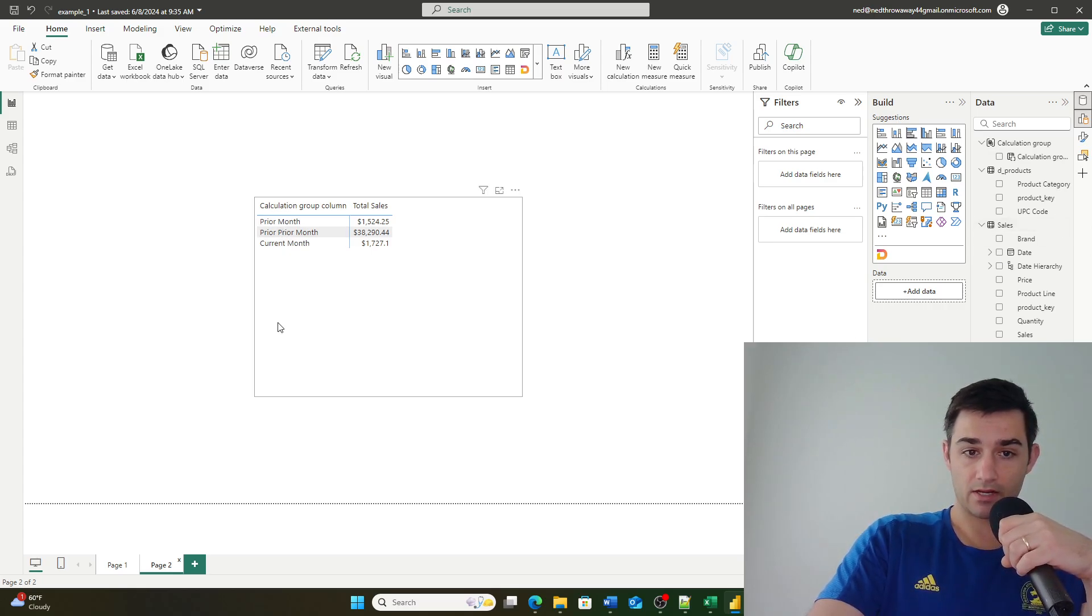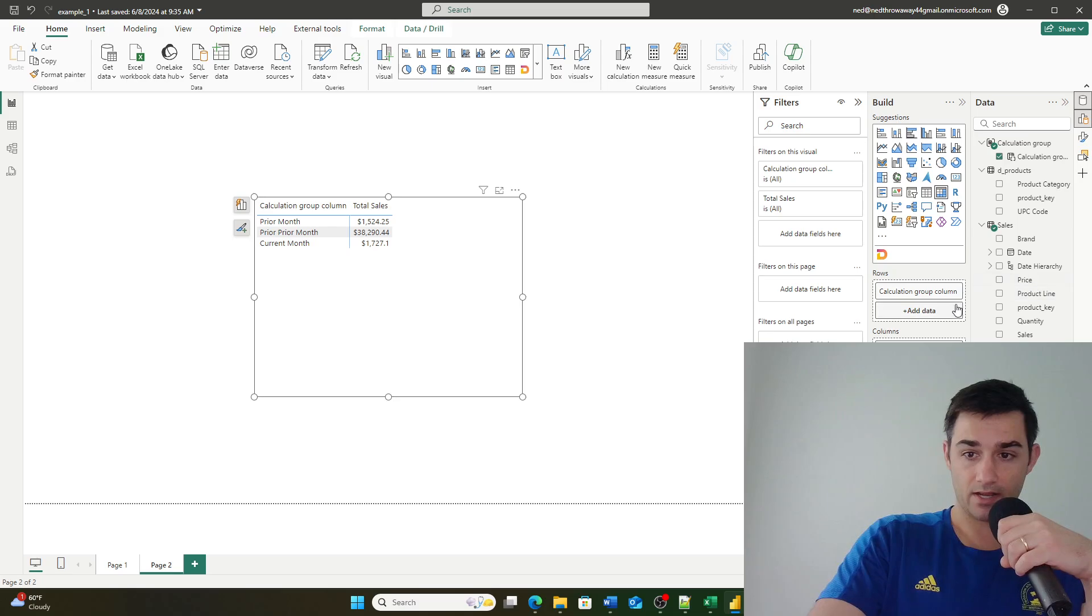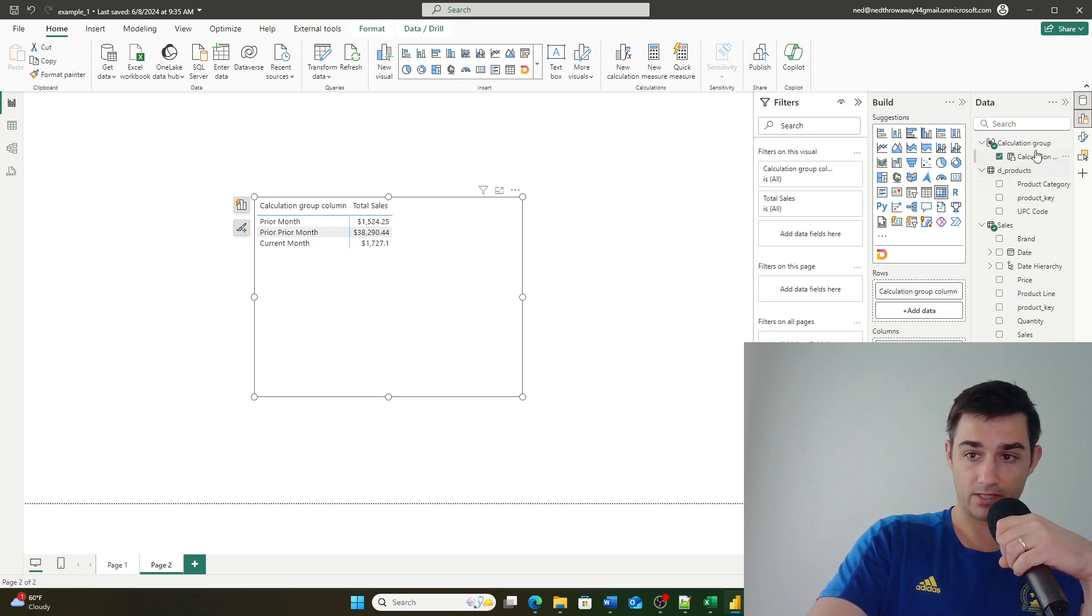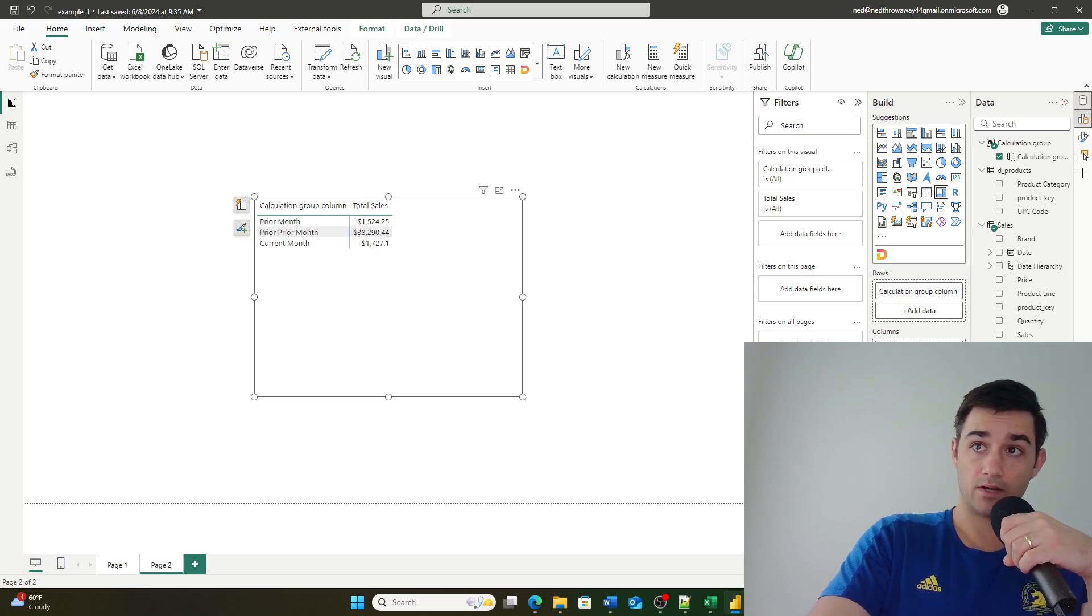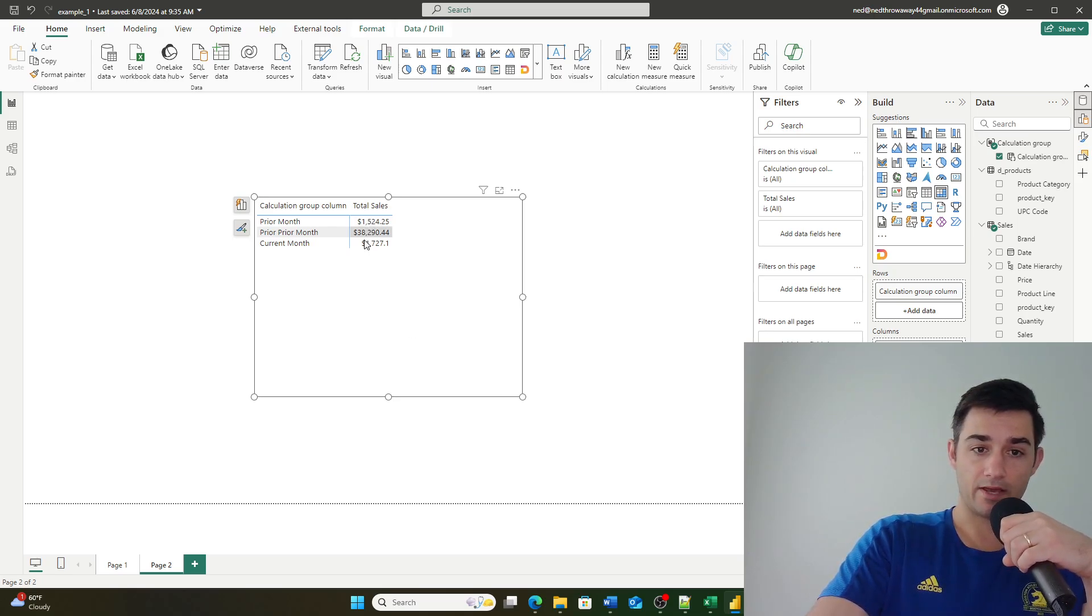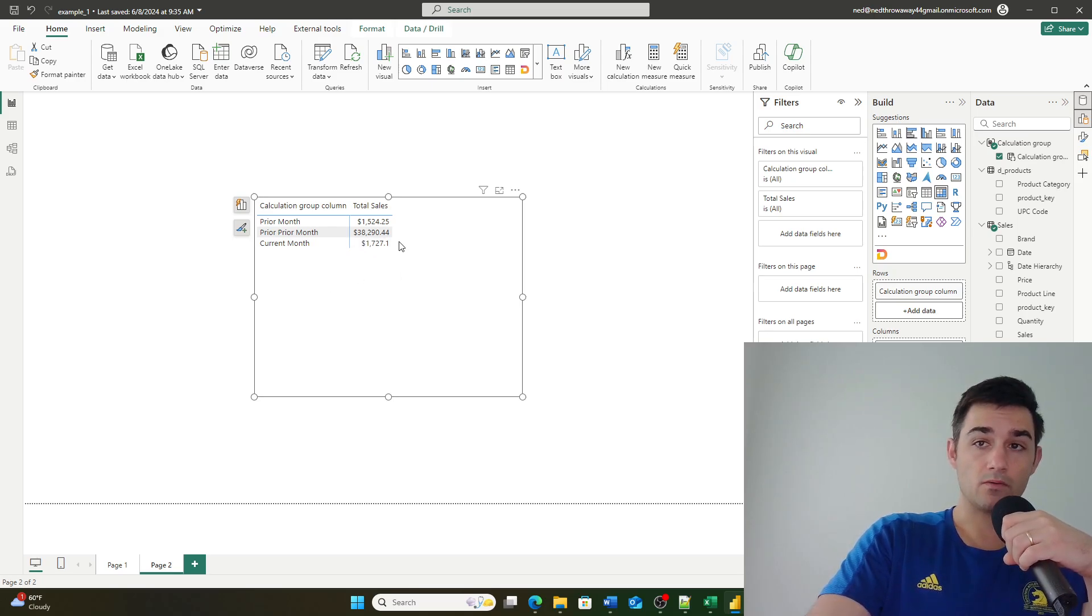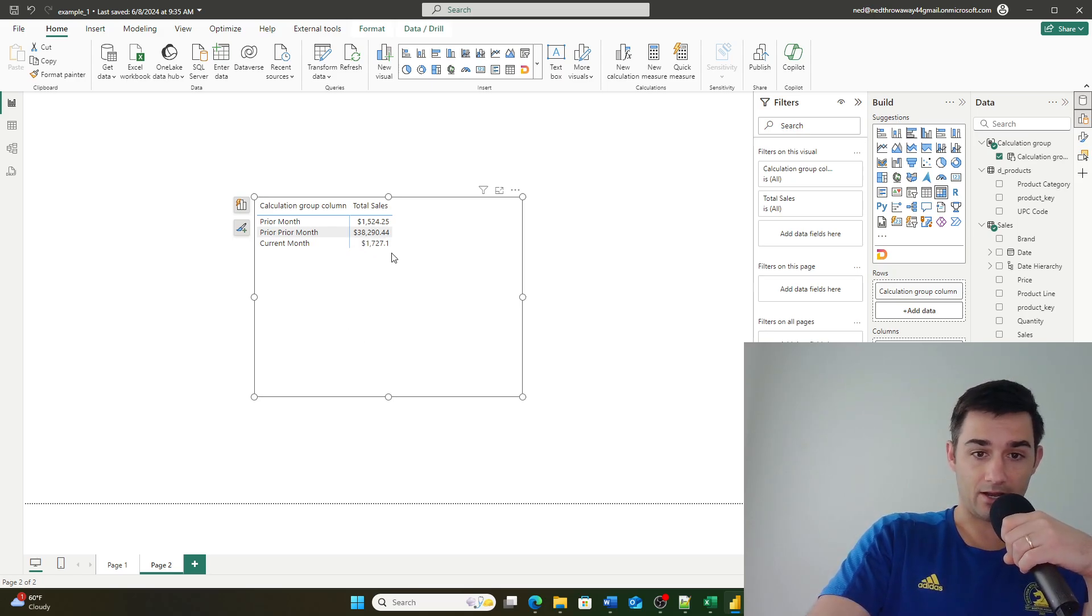And then I can bring over, for example right here, my calculation group column and the measure total sales and it'll calculate that for me. So let's take a look at how you can do this.